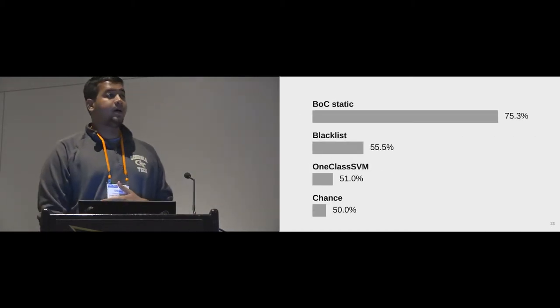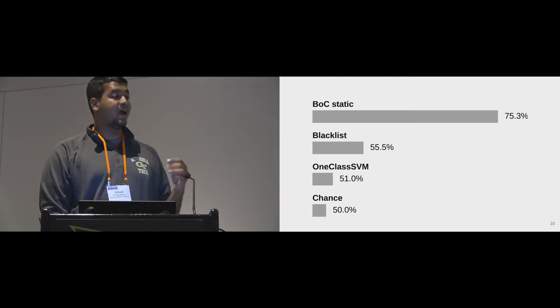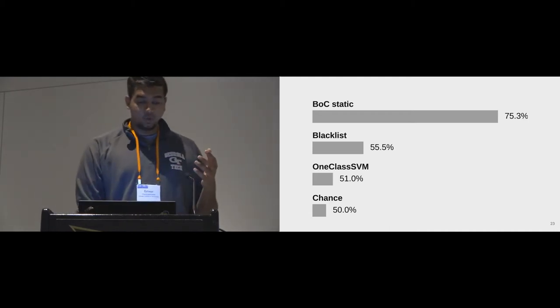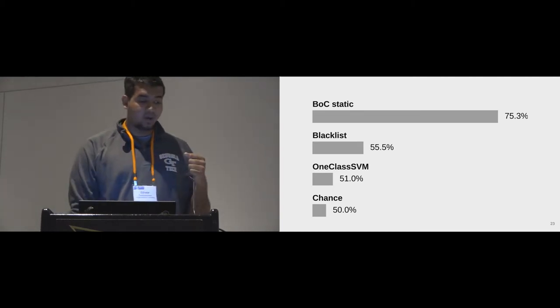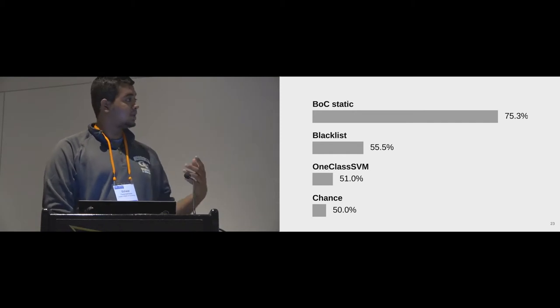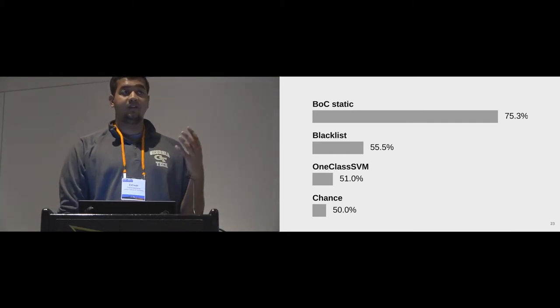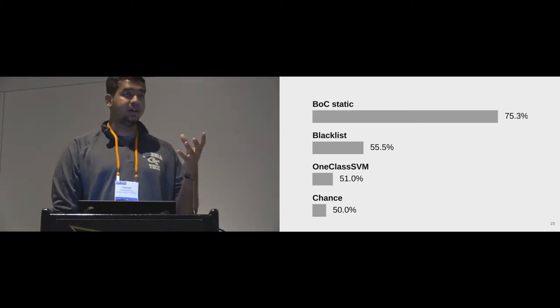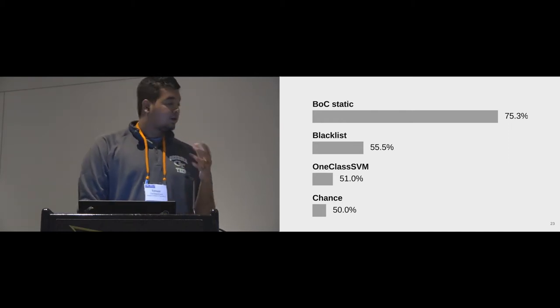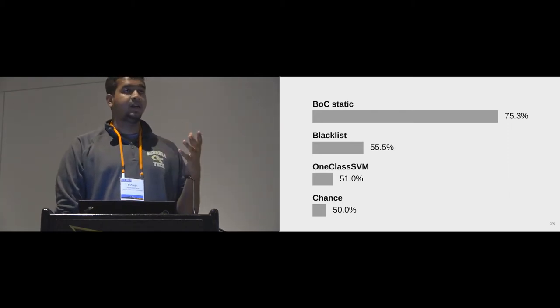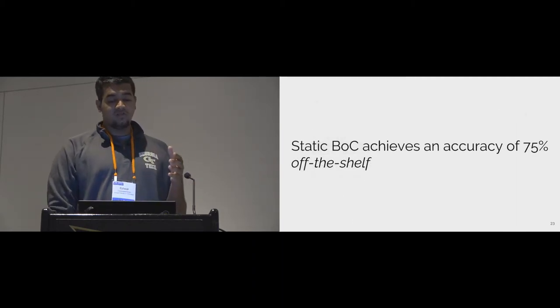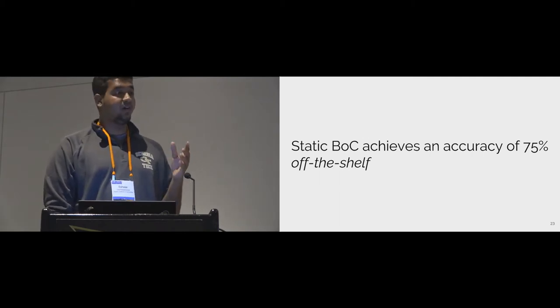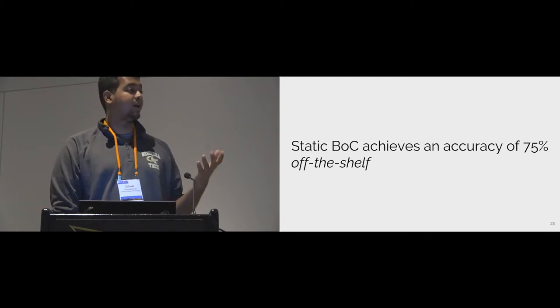We compare the accuracy obtained by our BOC static model to three baseline classifiers when detecting online abuse in mixed bag. First is a blacklist, which resembles a commonly deployed approach used on most sites. It's based on a word list containing offensive terms, and this list was obtained from a prior work on word list bans. The next is a one-class SVM, which is trained purely on unmoderated comments obtained from mixed bag. Hence, it resembles an outlier detection model classifying post data as not seen before as being abusive. Third is chance, which resembles a random classifier, and in our case, since the data sets are balanced, we get close to 50% accuracy. Overall, we found that the BOC static gave an accuracy of 75.3% when seeing no data from the target community and outperforming all our baselines.